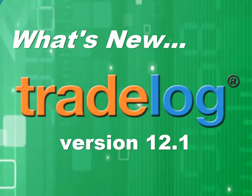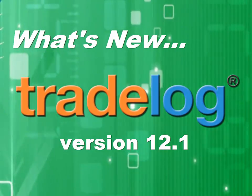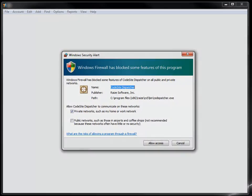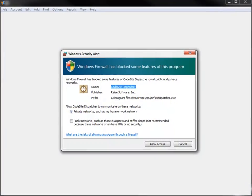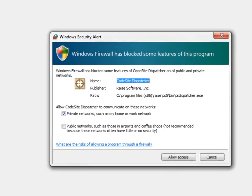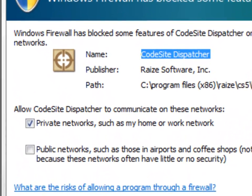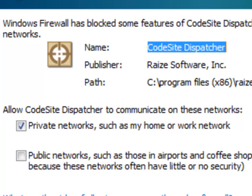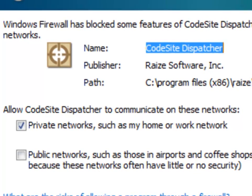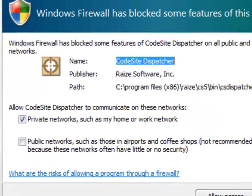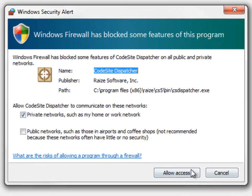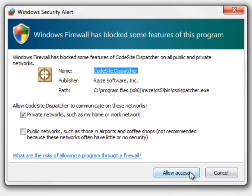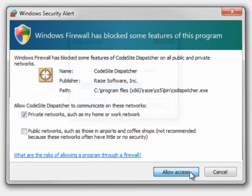Here's what's new in TradeLog version 12.1. When you first install the TradeLog update, you may receive a prompt from your firewall software to allow CodeSight Dispatcher to communicate with your network. CodeSight is a third-party tool now included with TradeLog to help you in reporting and resolving errors if they occur. For best results, allow CodeSight to access the internet if prompted.